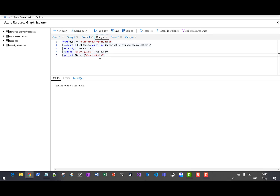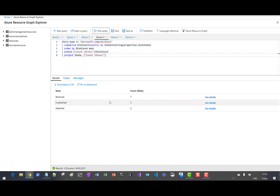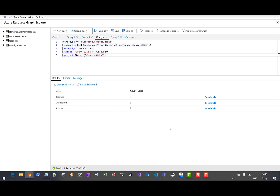Next up, let's look at the disk count by disk state. Running this query, we can see seven are reserved, three are unattached, and two are attached. You can click on the details for more information.